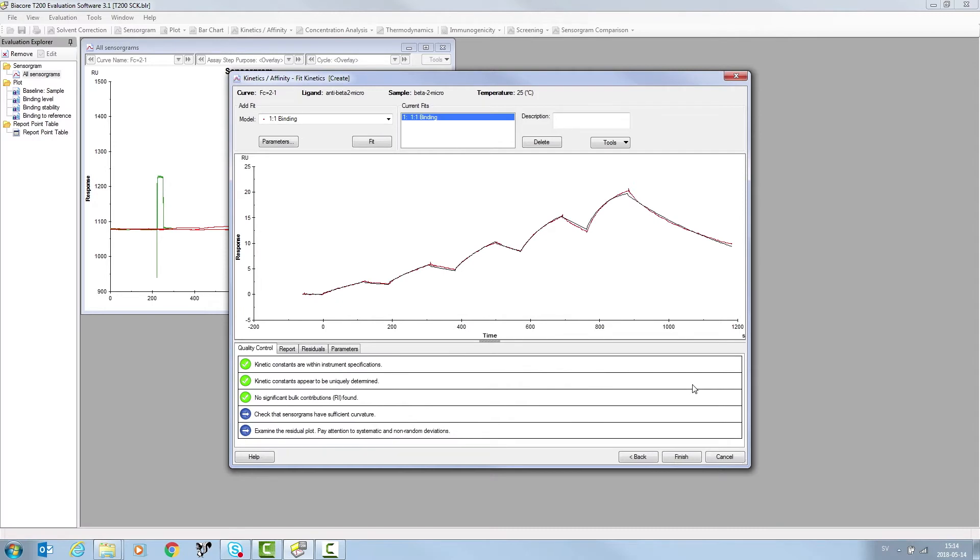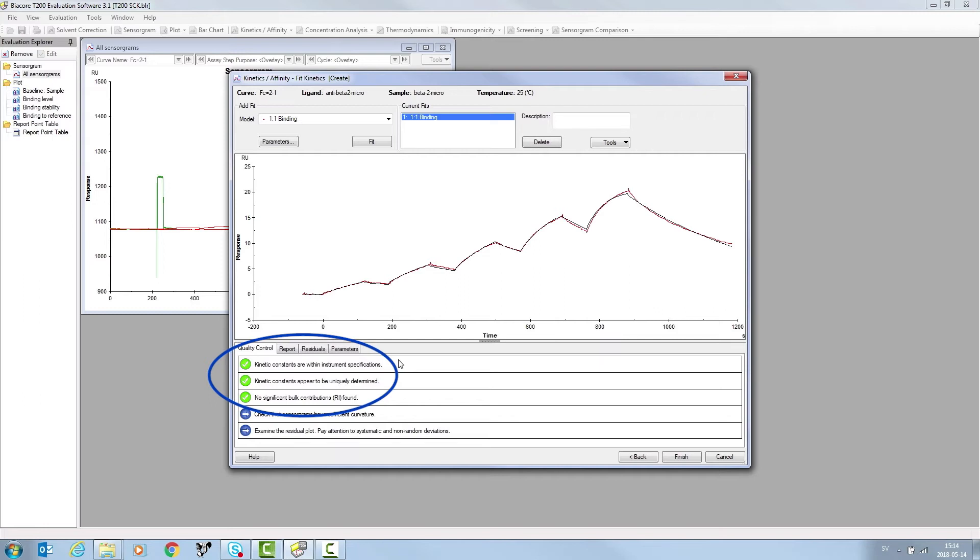In the Quality Control tab, a number of specifications are reported. In this case, kinetic constants are within the instrument specifications, they appear to be uniquely determined, and no significant bulk contributions are found.